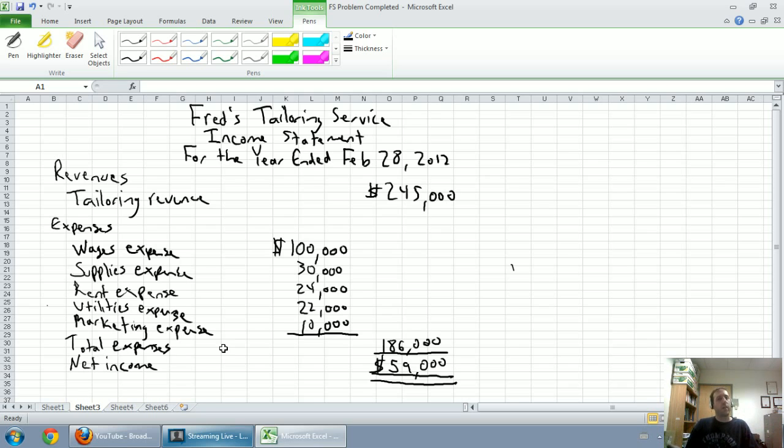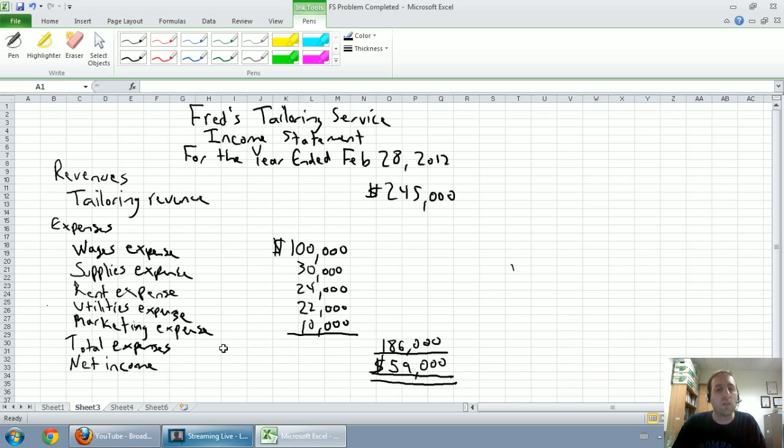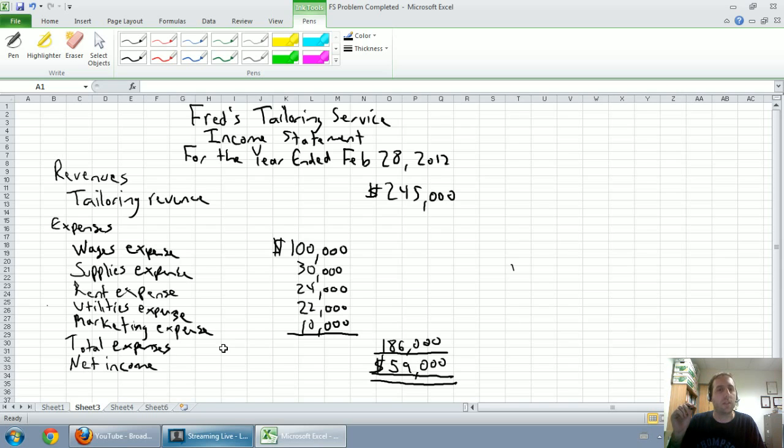It's very unusual if you're analyzing a company and figuring out how they did to look at only one year. If my company makes 59 grand in a year, that's a great thing. If Microsoft makes 59 thousand dollars this year, people are going to be jumping out of buildings on Wall Street, that's such a terrible year.